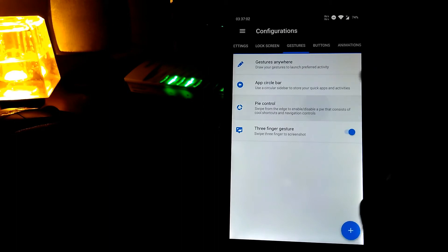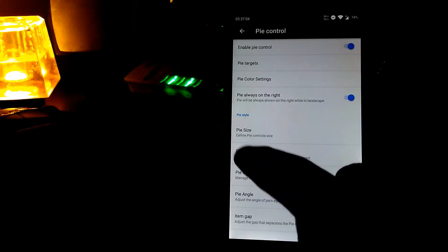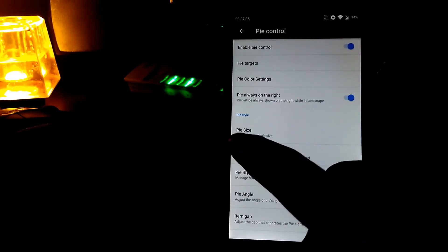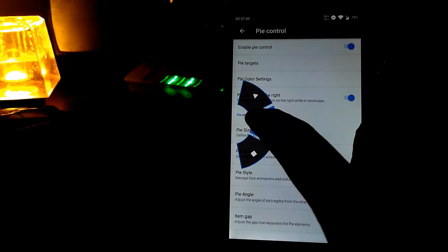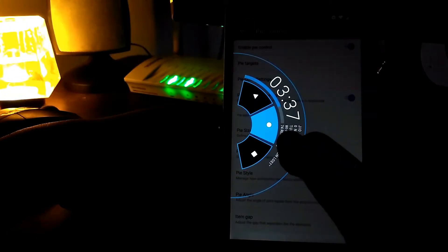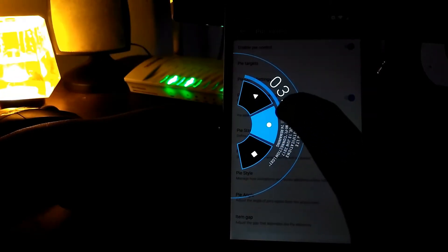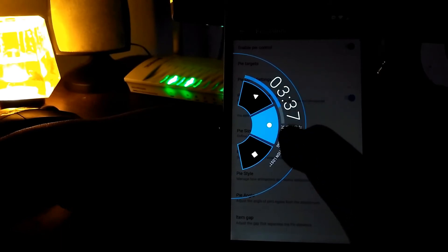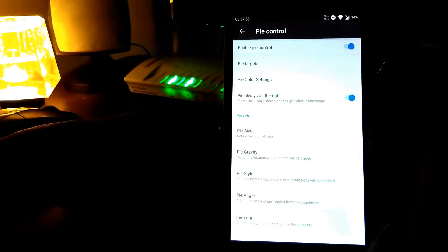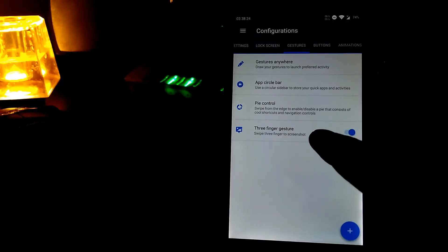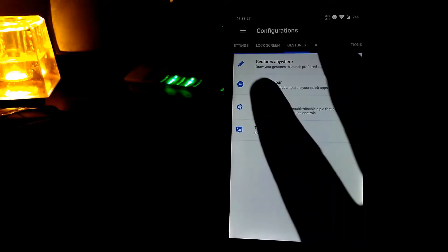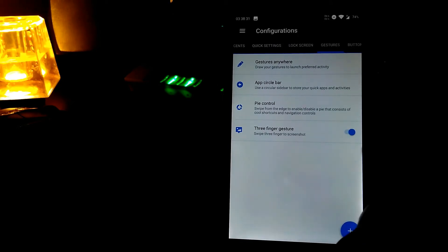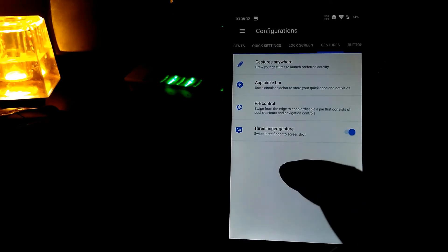In the pie control, if you enable it and drag from the left, you get the pie control menu — it's a cool circular navigation control. There is also a three-finger gesture: swipe with three fingers to take a screenshot, as you can see. I'm not a big fan of this one personally.